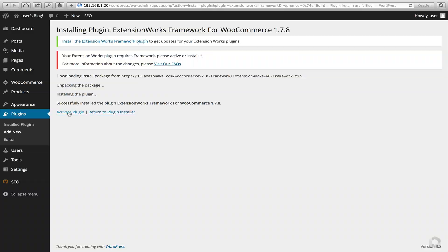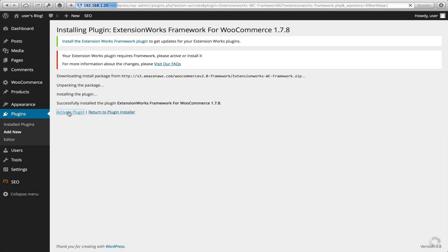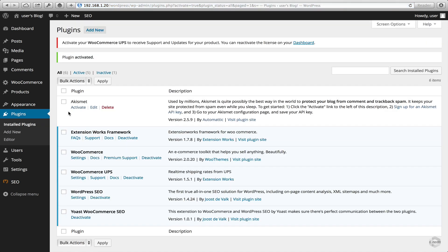Okay, now we have to click on Activate. Okay, that's done.